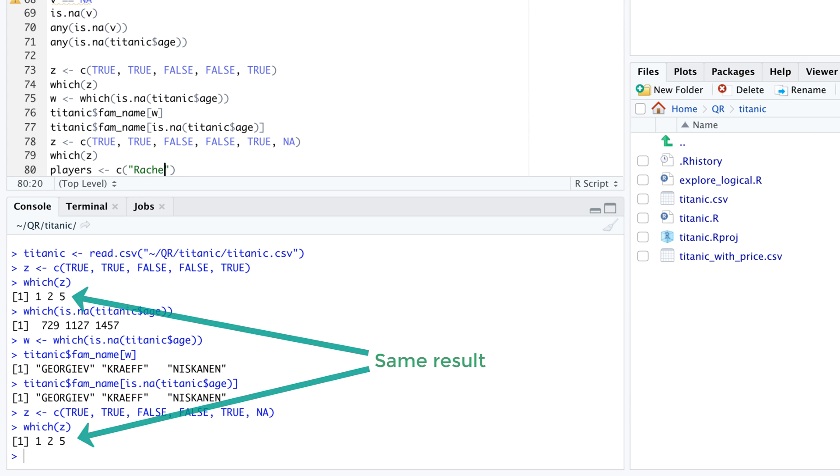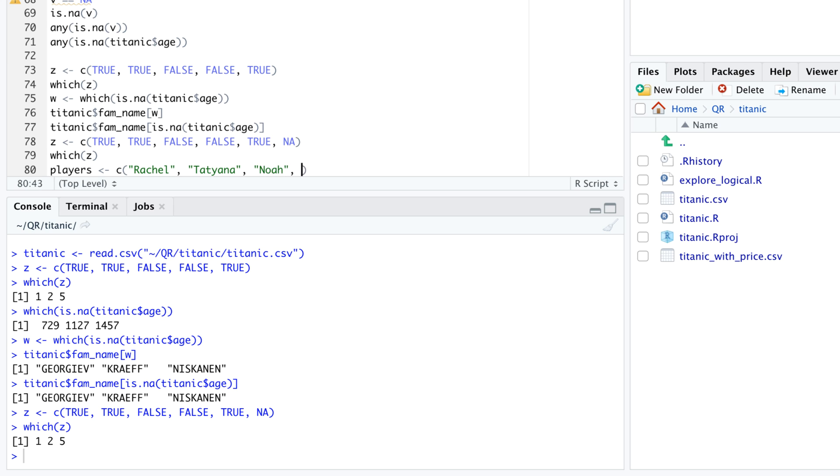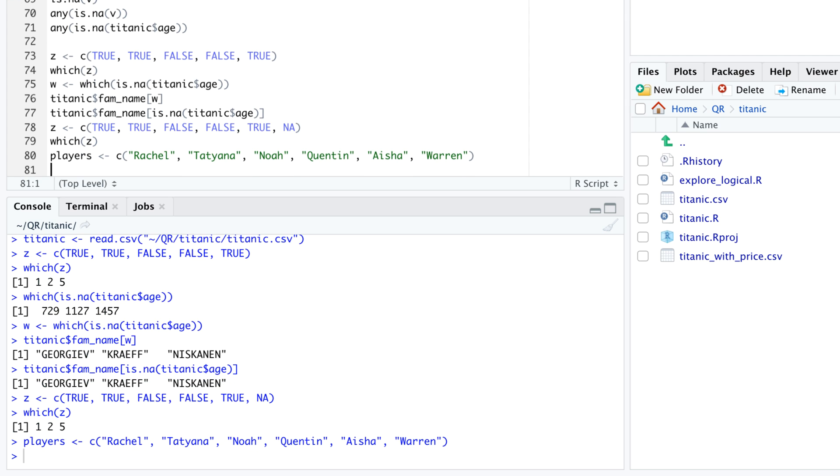Suppose we want to use z to subset another vector. For example, players gets c, Rachel, Tatiana, Noah, Quentin, Aisha, Warren.